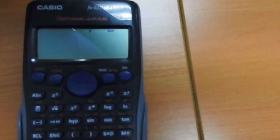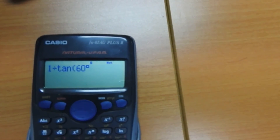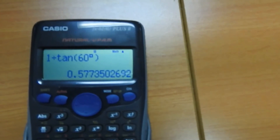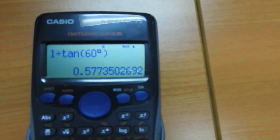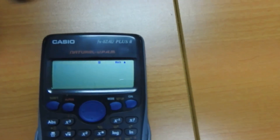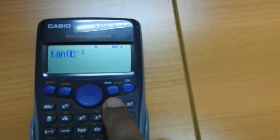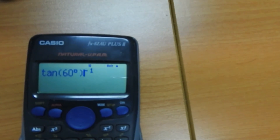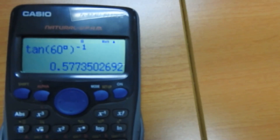Now let's find cotangent, or cot theta. Cot theta equals one divided by tan theta. To find the value of cot 60 degrees, do one divided by tan of 60 degrees, close the bracket — the answer is 0.57735. So cot 60 equals one divided by tan 60, which is 0.577. However, there is another way: press tan, then press the x inverse button, press 60 degrees, close the bracket, and press enter. You still get the same answer: 0.57735.